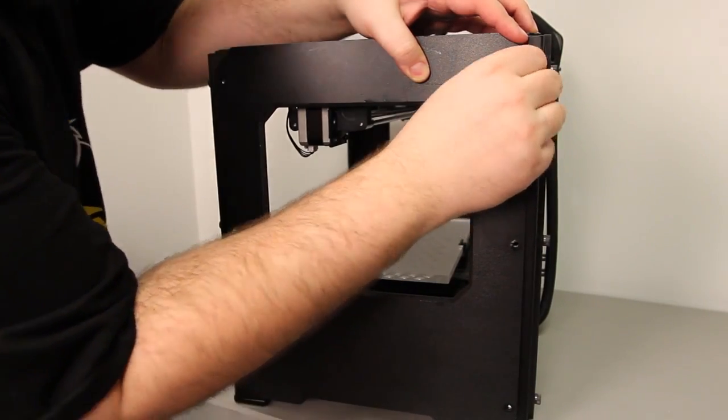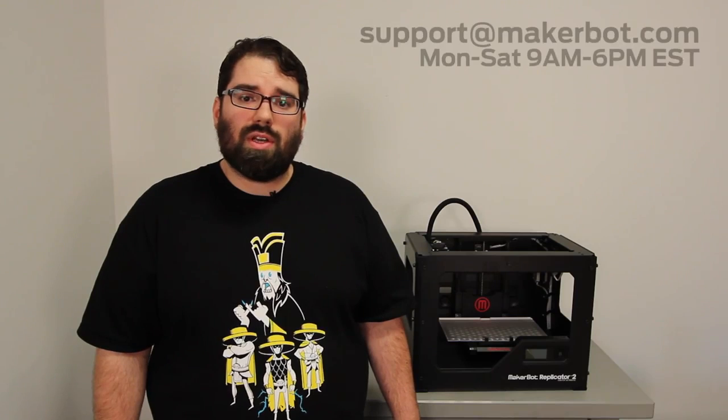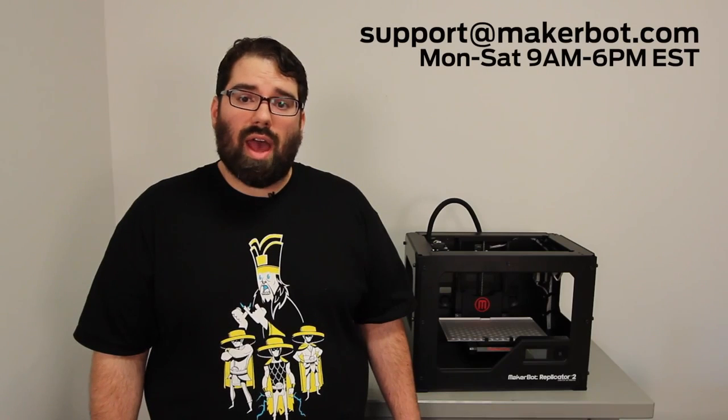And that is how you replace the XYZ motor wiring harness for your MakerBot Replicator 2. If you have any other questions for us, please contact us at support at MakerBot.com. See you next time.